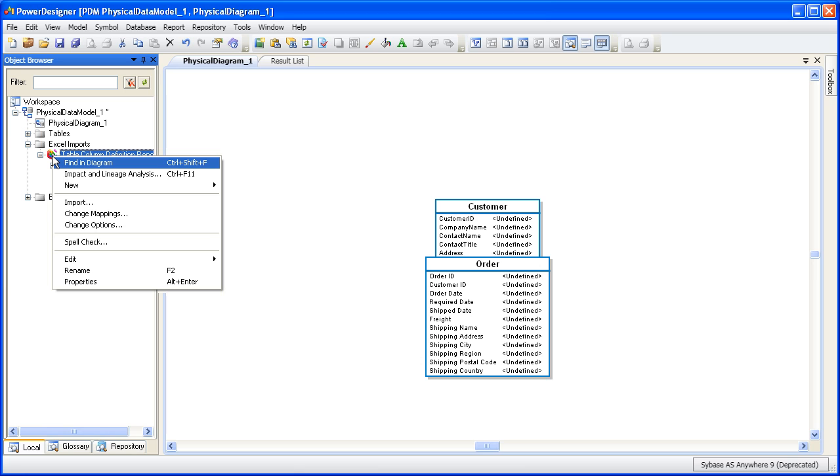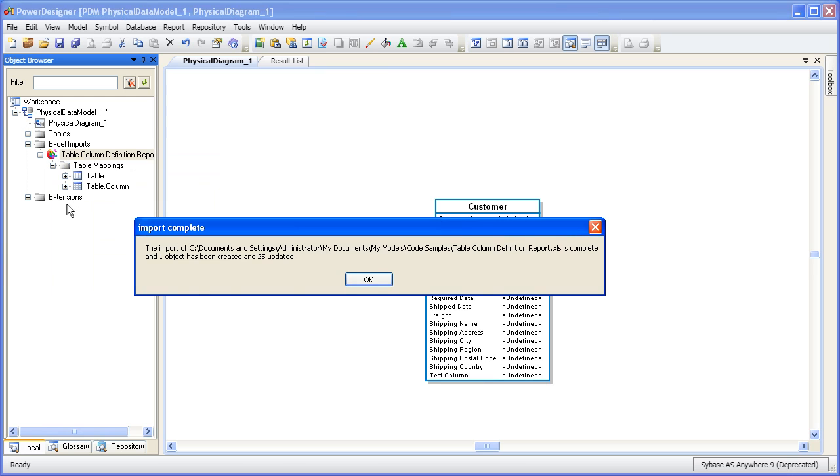Just expand the node and then right-click the Excel import object and choose Import to re-evaluate the Excel file. If we look at the resulting dialog box, we can see that one object has been imported into the model.